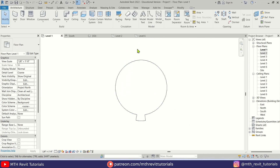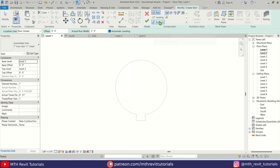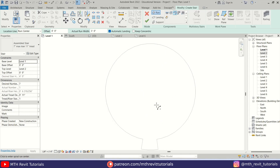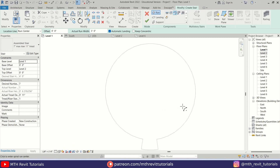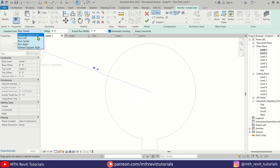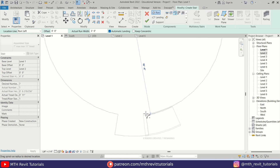Let's go back to Level 1 and select Stair, using the spiral option. Make sure the width is three feet. To snap the center point of the circle, press SC on the keyboard, then hover over the arc — you can see the center point is highlighted. Click it.